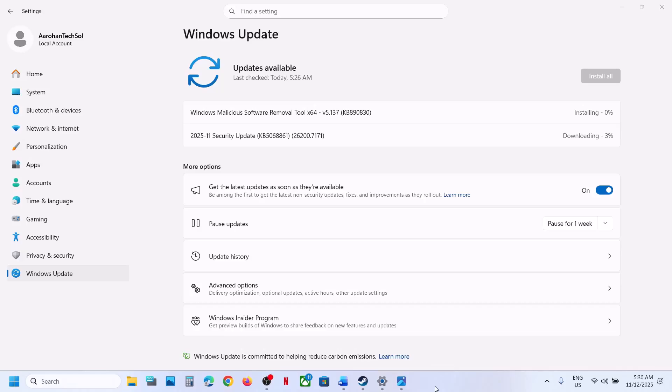Hello guys, welcome to my channel. Today in this video I am going to show you how to fix when you are unable to install the update KB5068861 on your Windows 11 computer.